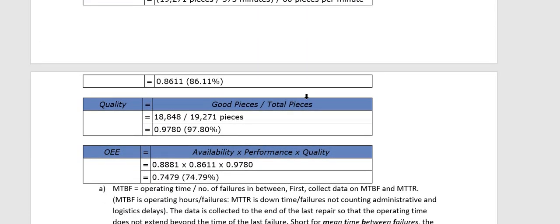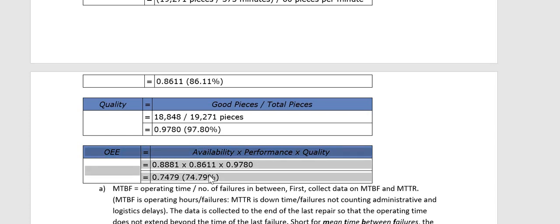For Quality: Good Pieces divided by Total Pieces = 18,848 ÷ 19,271 = 97%. Finally, OEE = Availability × Performance × Quality, which comes out to 74%.